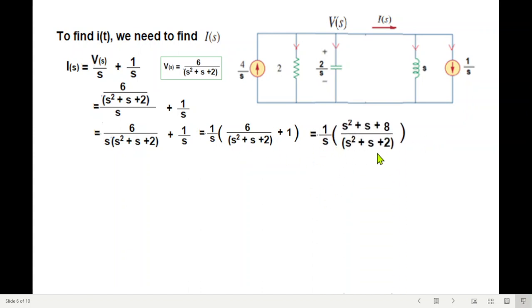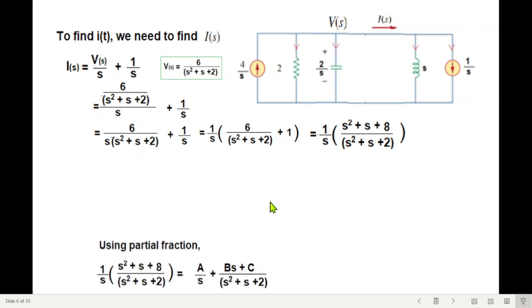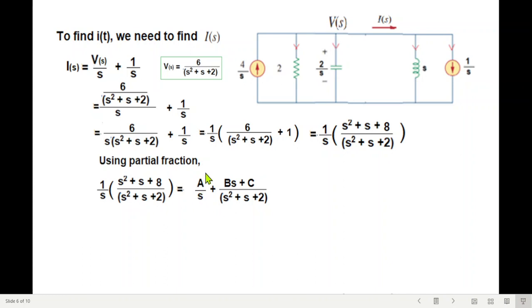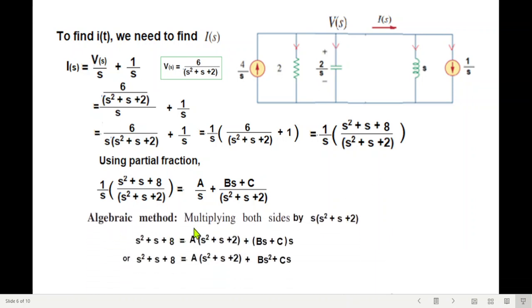Using partial fractions, I(s) is written as A/s plus (Bs + C)/(s² + s + 2). Using the algebraic method — multiplying both sides by the full denominator — the left side yields s² + s + 8, and equating coefficients gives three relations: coefficients of s² give A + B = 1, coefficients of s give A + C = 1, and constant terms give 2A = 8.